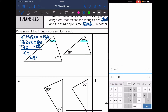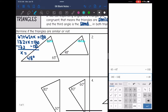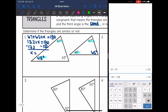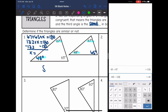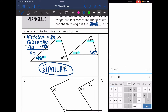So 67 and 67 are the same, 48 and 48 are the same, and that means the third angle also has to be 65 degrees. These triangles are similar because we had two angles that we proved are the same, which means the third one is also the same.